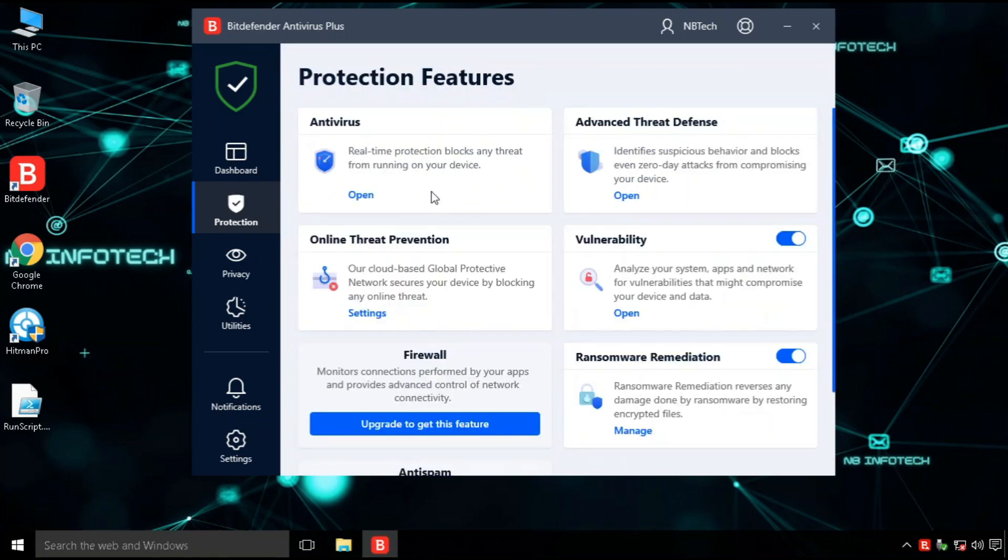The next option is protection. Bitdefender offers different protection features like antivirus, advanced threat defense, online threat prevention, vulnerability checker, ransomware remediation, and anti-spam.